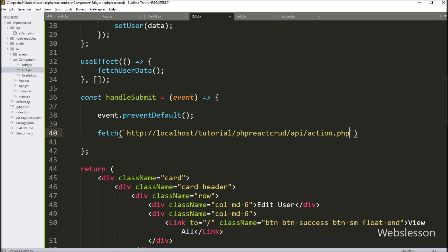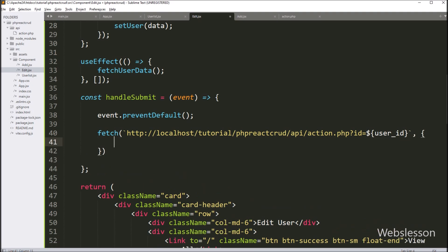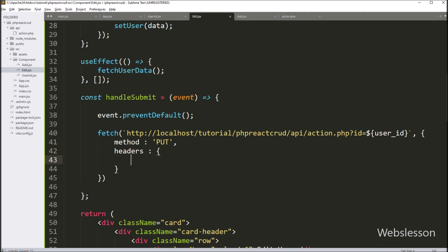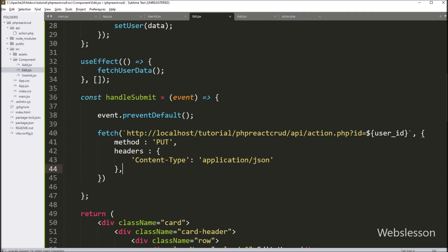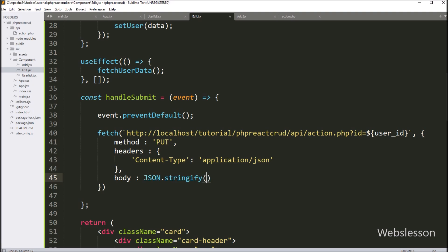In the first parameter, we have to write the PHP edit API link, and under this link we have to write the id variable equal to the user id variable, so here we pass the user id in the link. In the second parameter, we define different options: in the first option we write method and define PUT method; in the second option we write headers and define JSON content type; in the third option we write body and use the JSON.stringify function. Under this function we write user, so it will convert form data into a JSON string and send it to the PHP edit API.